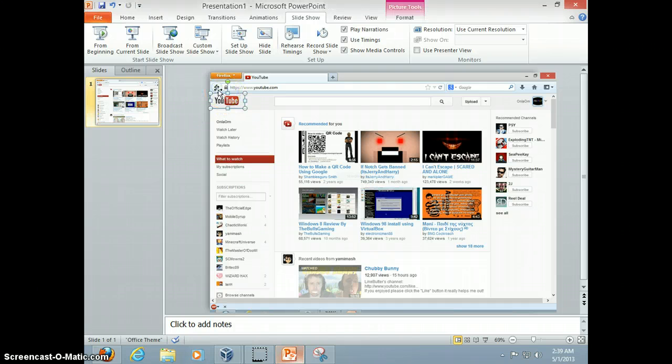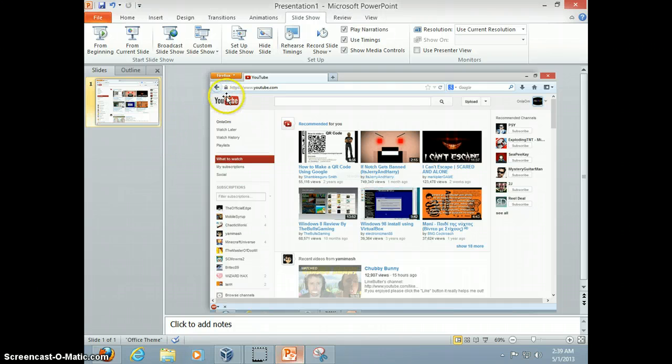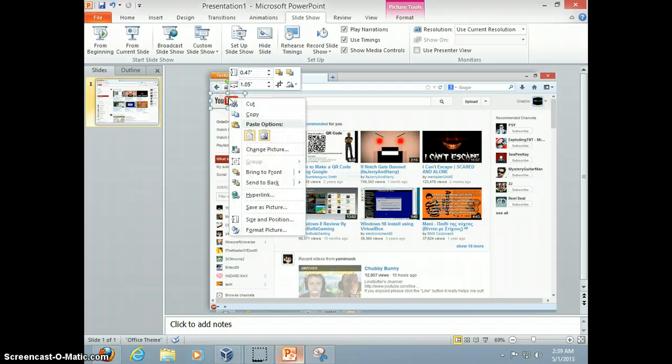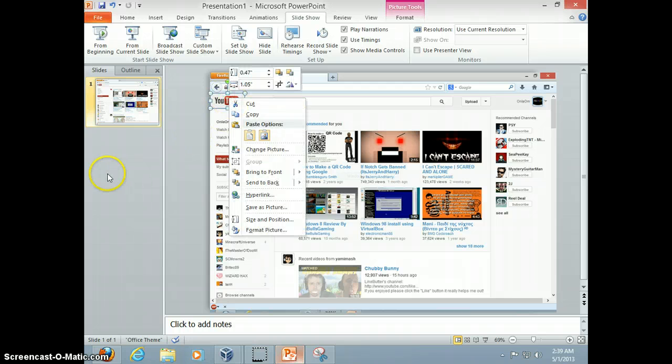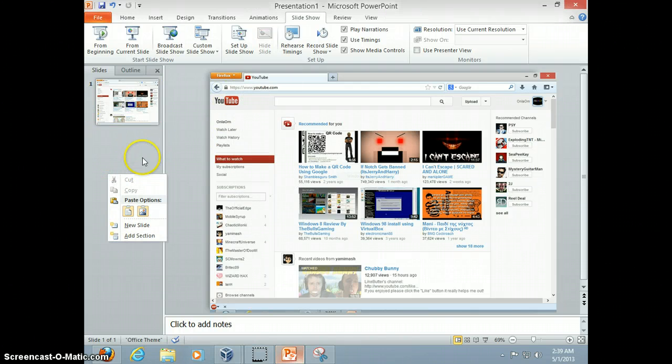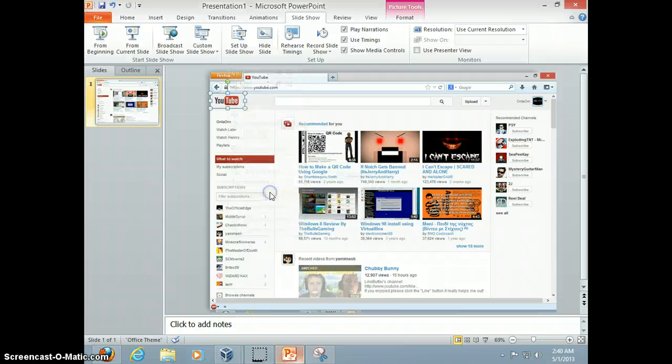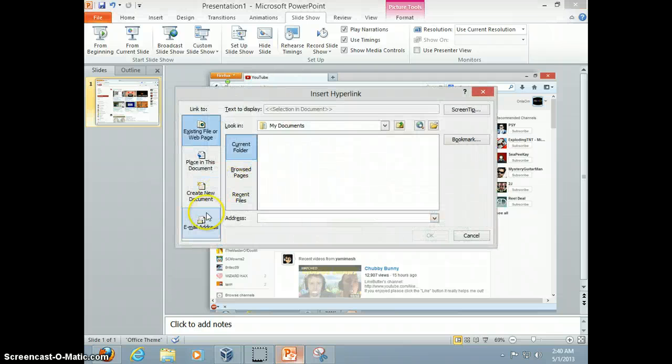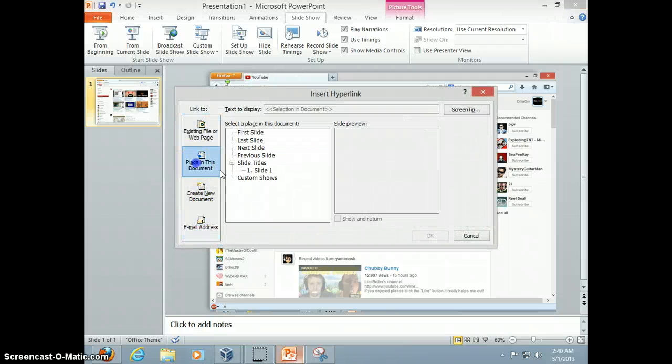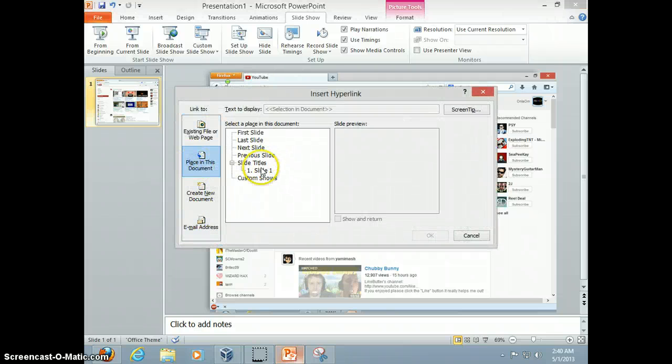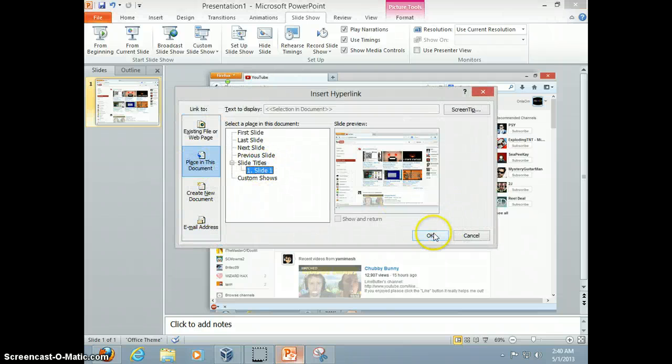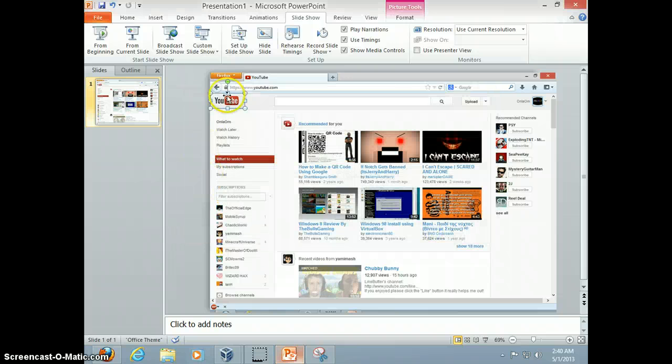And make it go that way. So if I click here, it will now select PowerPoint. So if I right click, here, and select hyperlink, in the place in the document, we're gonna select slide 1.